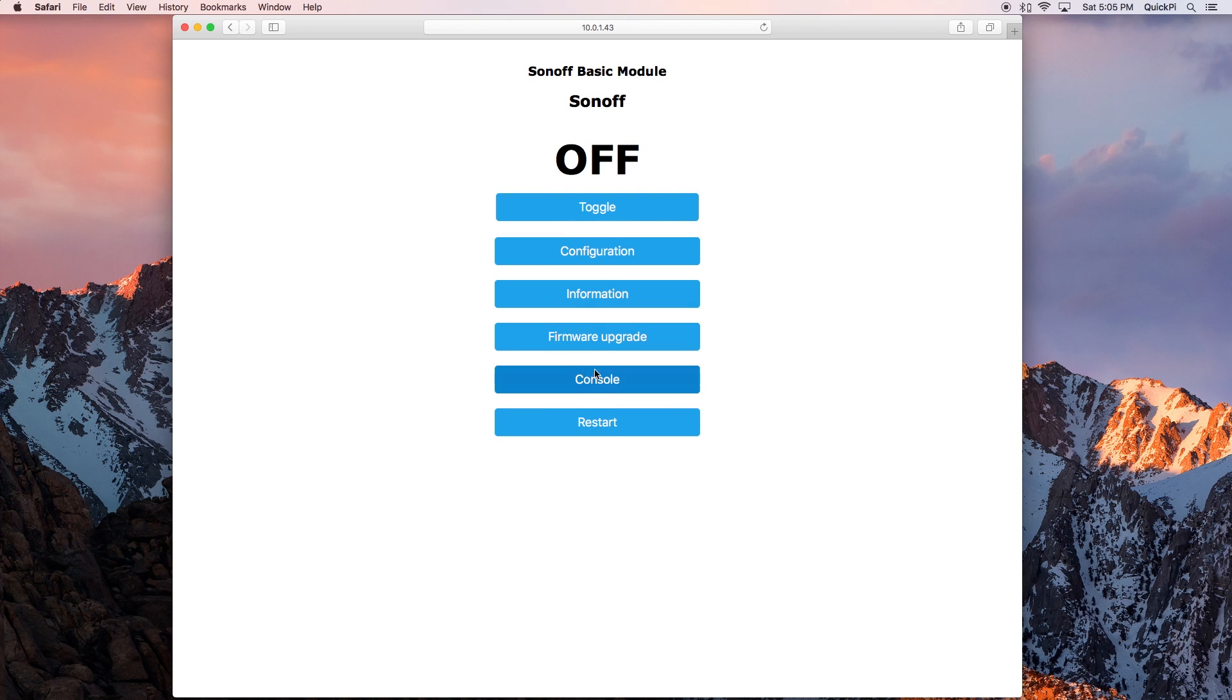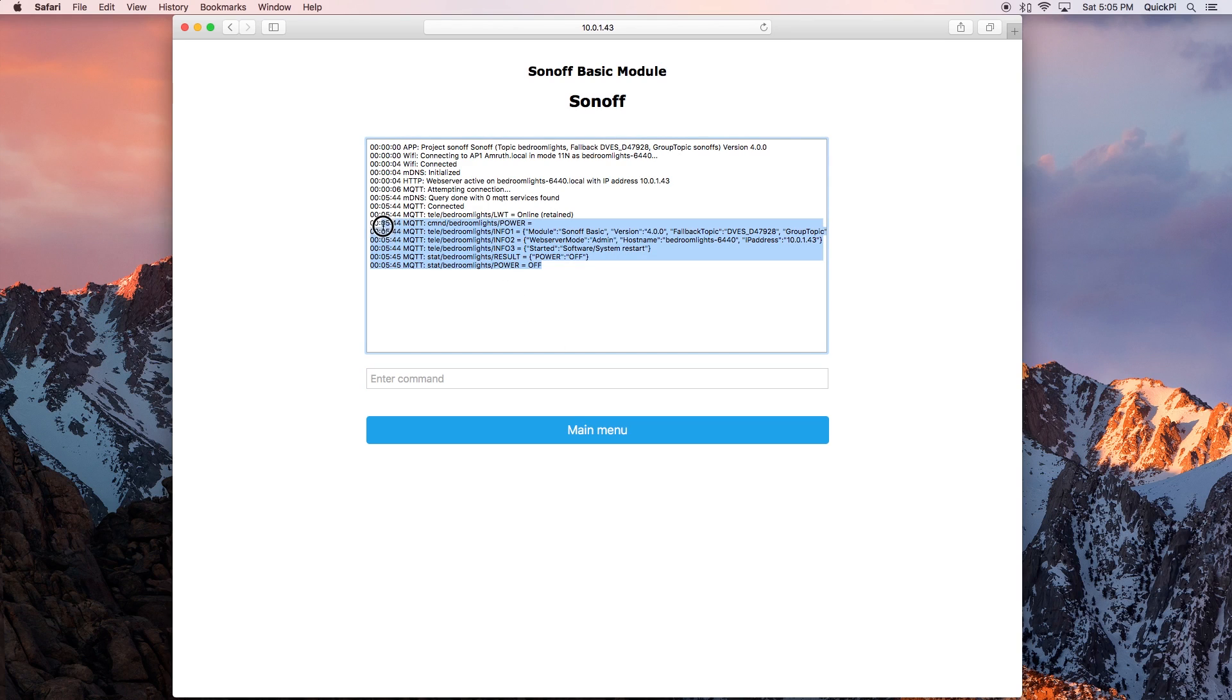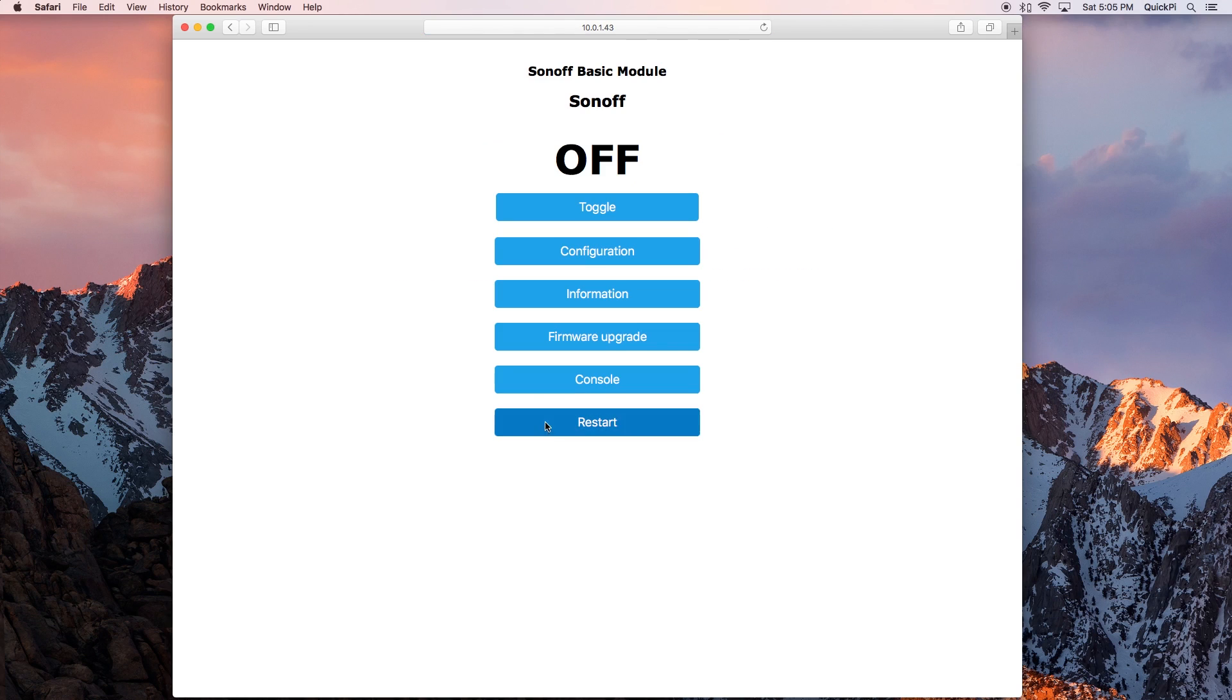Now you can see that it has restarted the device with the new parameters. Click on main menu, go back to console and you can see that you should be able to see the MQTT messages. That means that it was successfully able to connect to the server and send all the data.